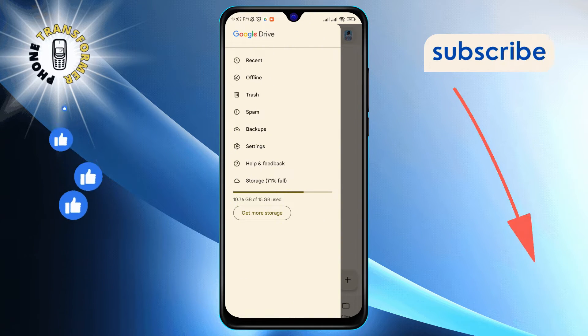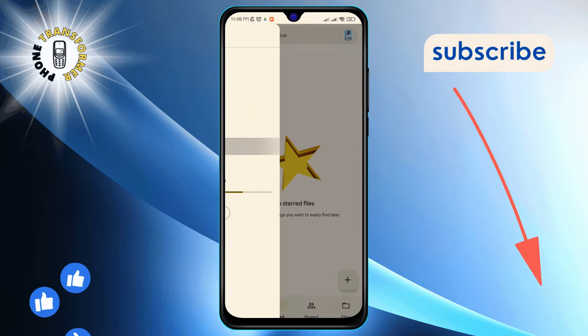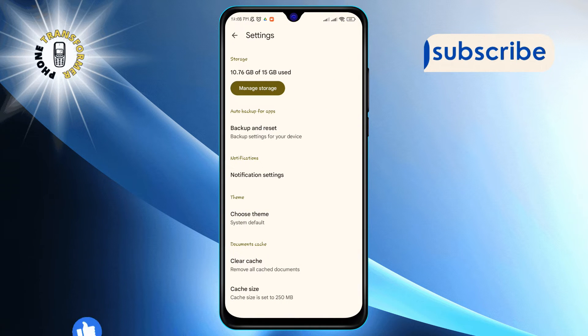Once the menu expands, select settings to access various configuration options.